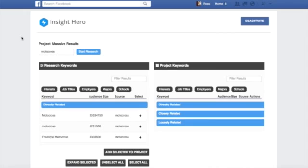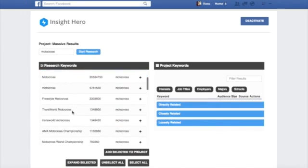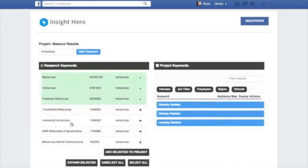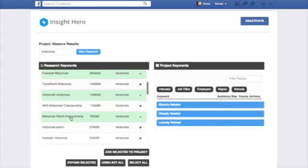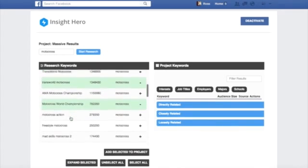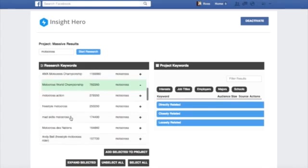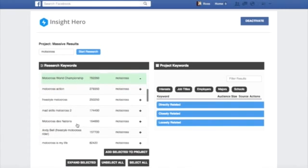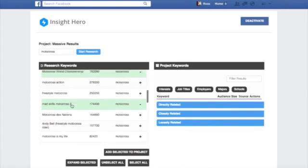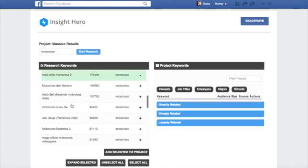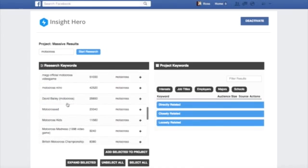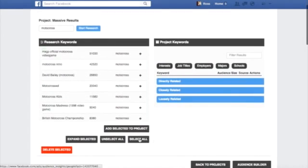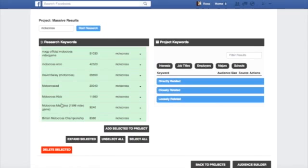So now we're back inside of Insight Hero and we're looking at the previous results from the motocross search. And I want to show you something really cool that this app can also do for you. So taking a look through the list, let's say you've picked several items and you decide that these are the ones you want to go with. So you've done a little bit of research, maybe played around in the Insights tool, and you know that these are your hardcore niche keywords for this particular targeting campaign. So what you can do then, you can now do something called expand.